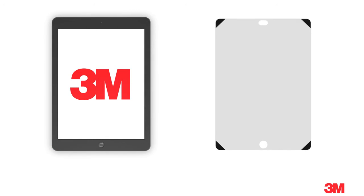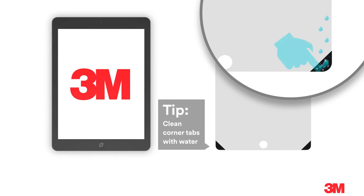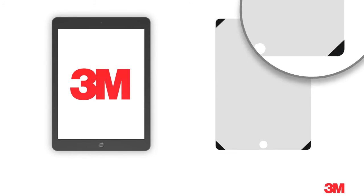If you remove and replace your filter repeatedly, the corner tabs might collect dust over time. To clean them, simply run under water and rub with your finger. Let dry before reattaching to your screen.